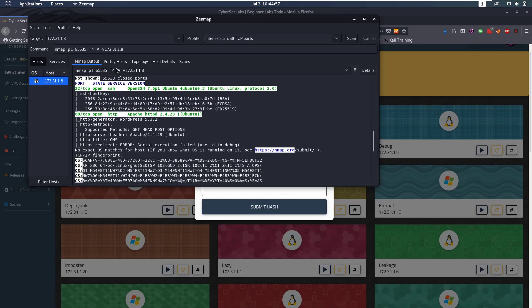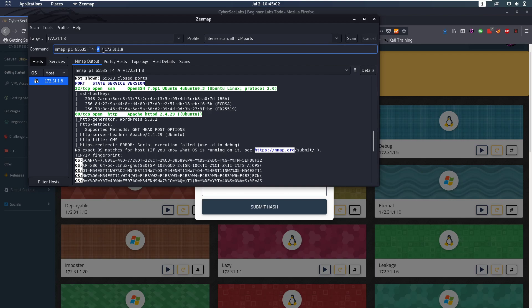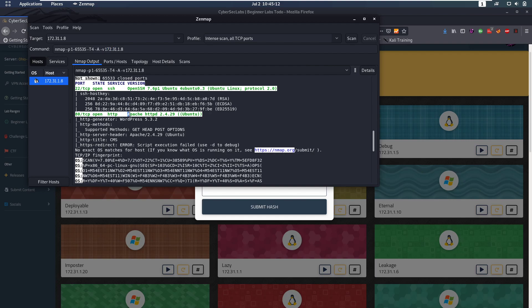First of all we're going to start with an nmap scan. We're going to scan all the ports, run all the scans on the open ports and we supply the IP. We notice that we only have two ports open, we have port 22 which is SSH and we have port 80 which is HTTP and it's running Apache.